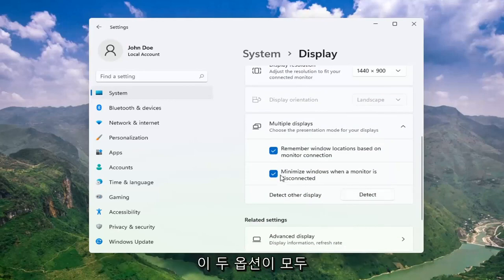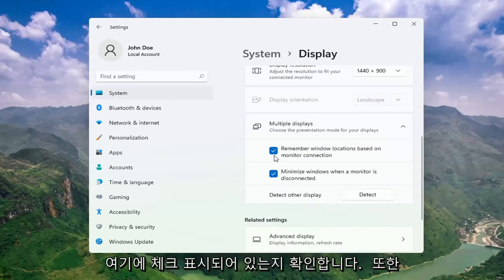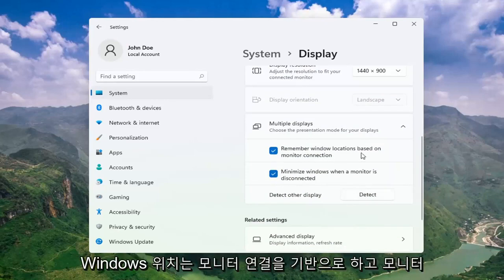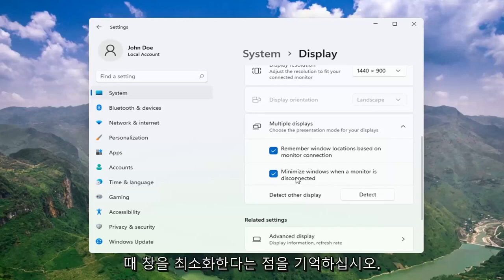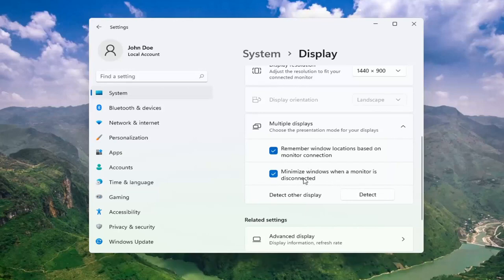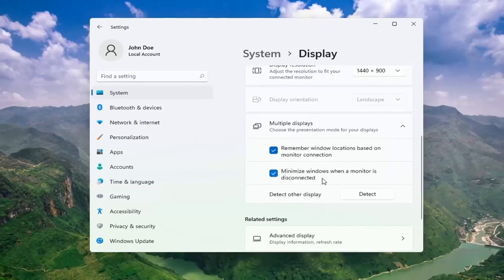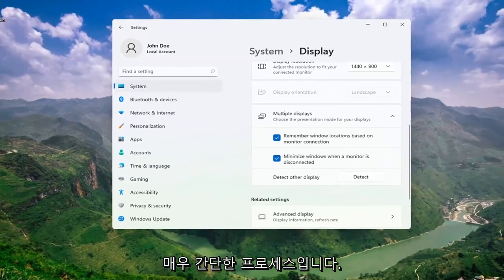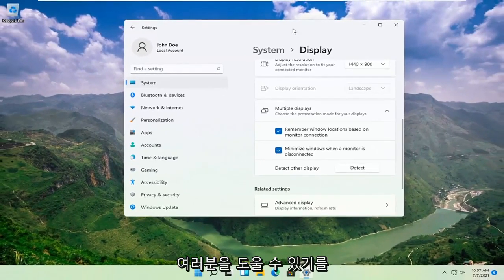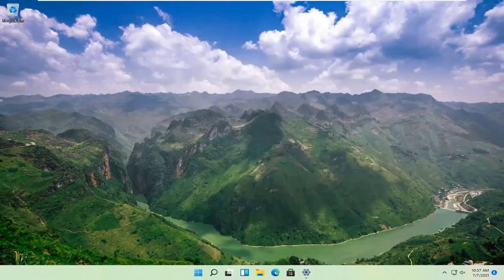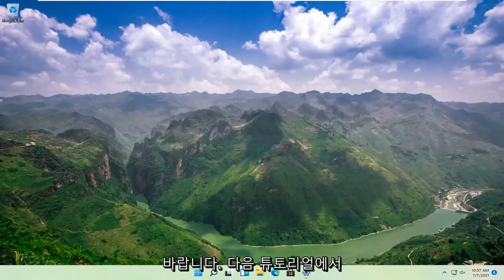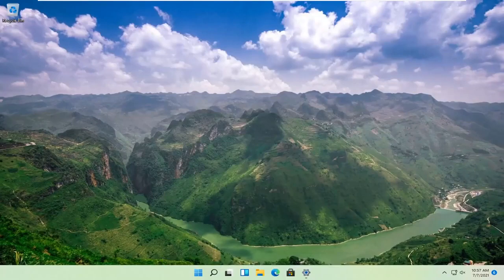Make sure both of these options are check marked as well: Remember Windows locations based on monitor connection, as well as Minimize windows when a monitor is disconnected. Pretty straightforward process there guys. I do hope I was able to help you out, and I look forward to catching you all in the next tutorial. Goodbye.